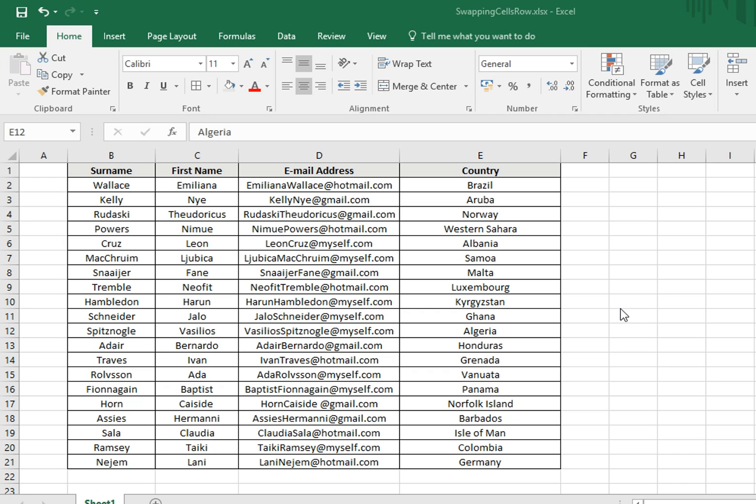Here we have a list of names and details including surname in column B, first name in column C, email address in D, and country in E.